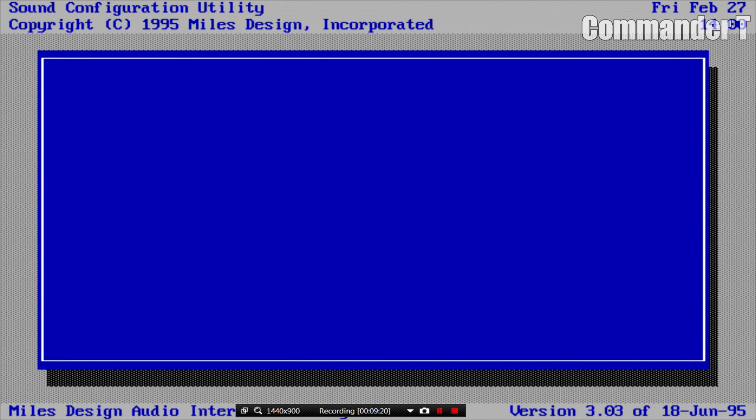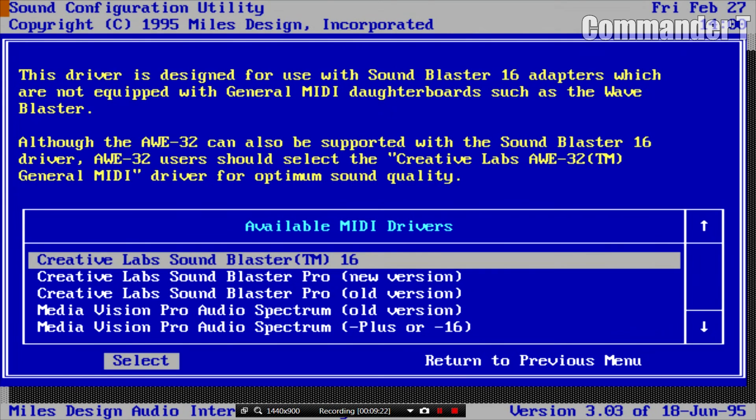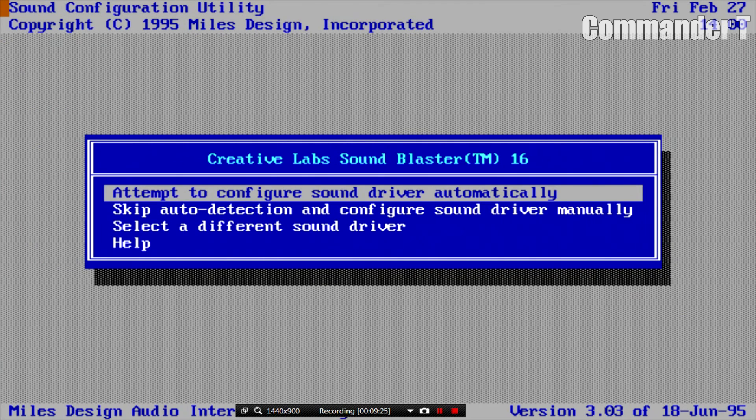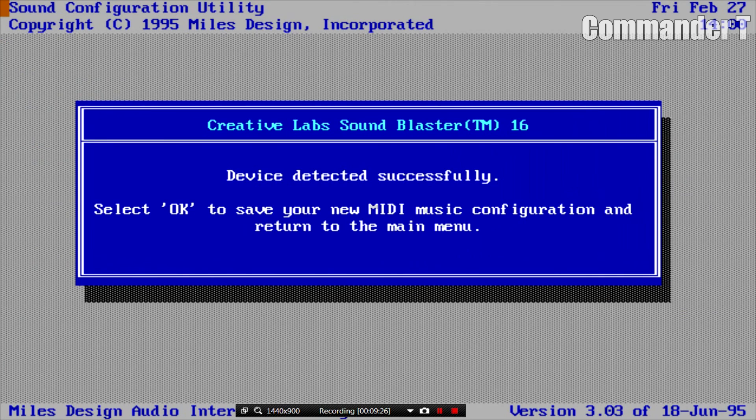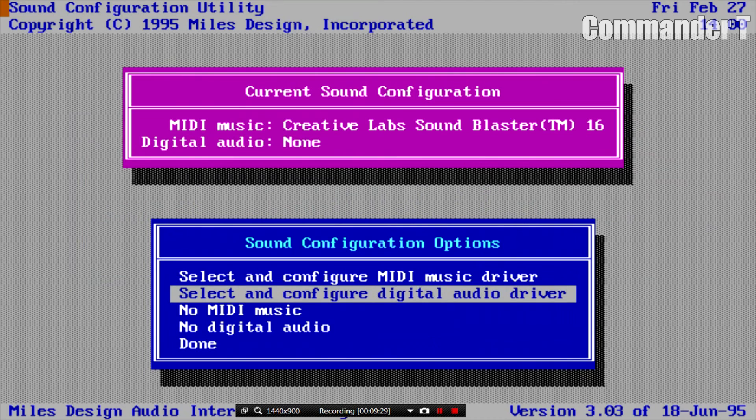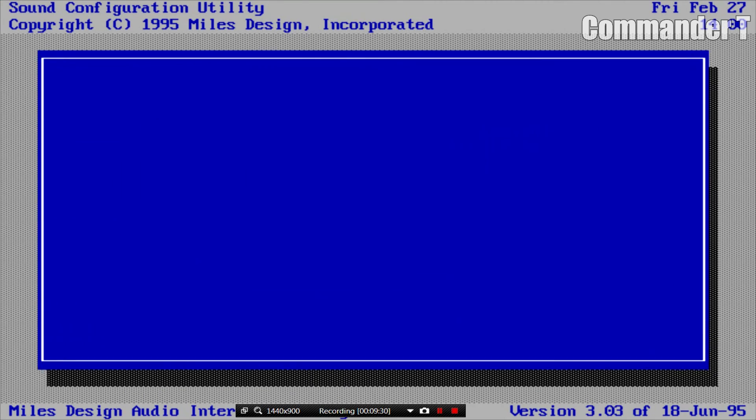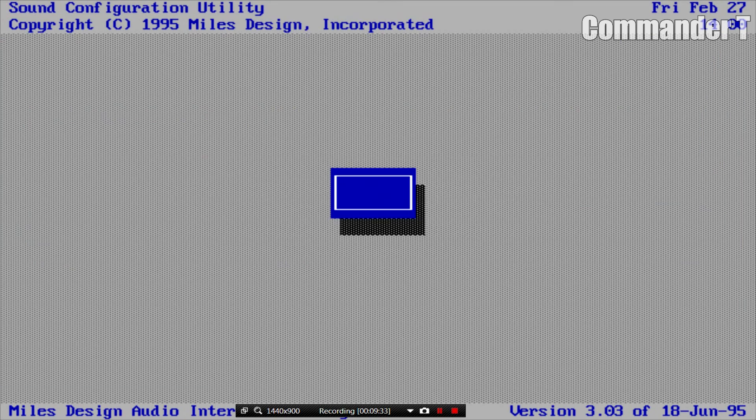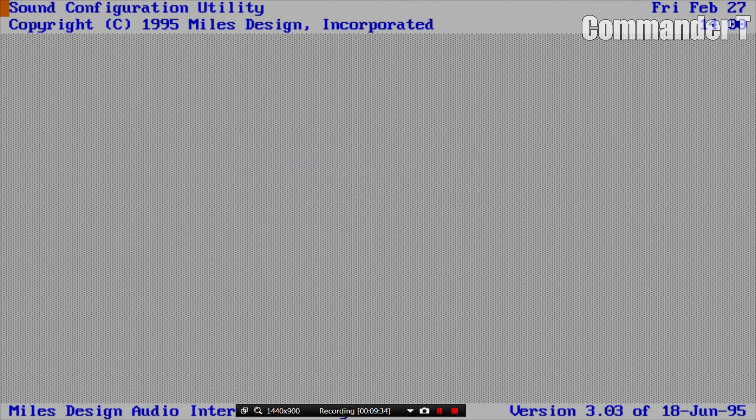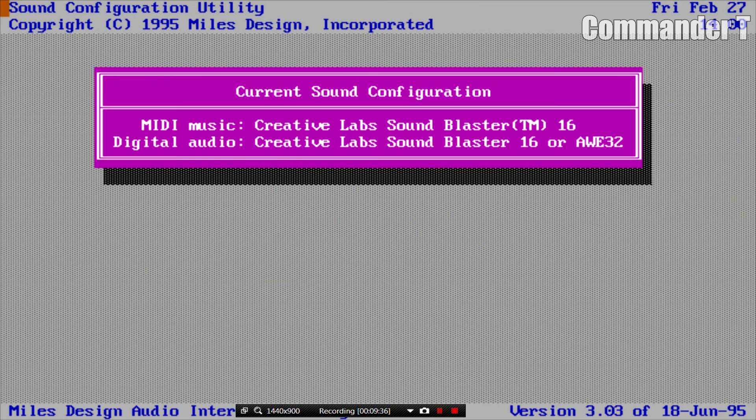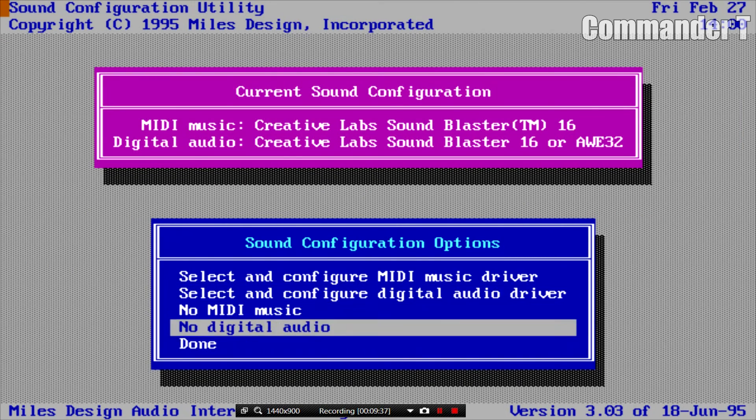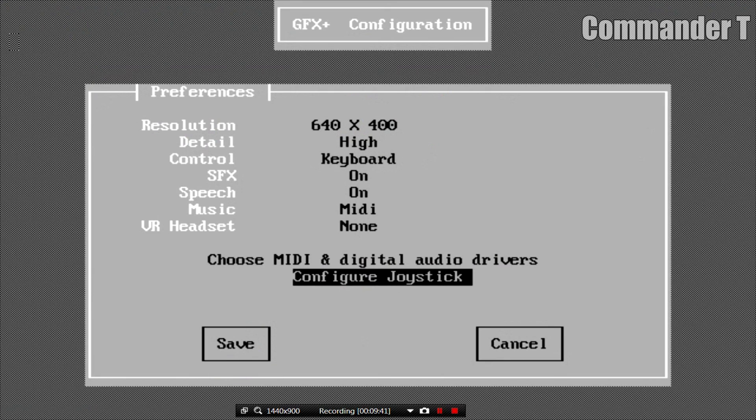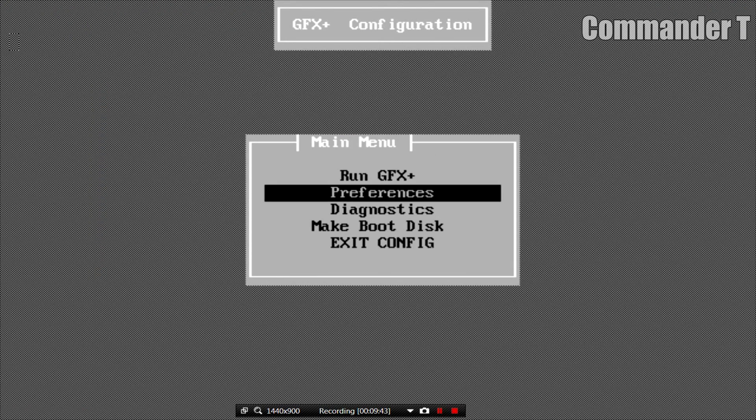Then move down to Audio Driver and we'll select Creative Labs Sound Blaster 16 again and then attempt to configure automatically. You can configure joystick here but I'm not going to do it here. Save it and exit.